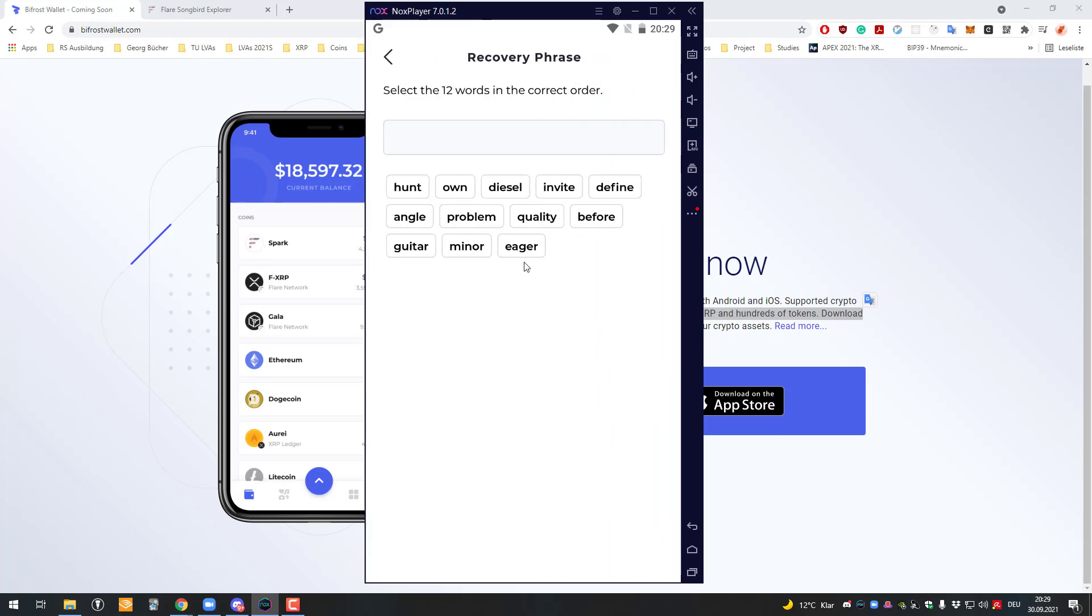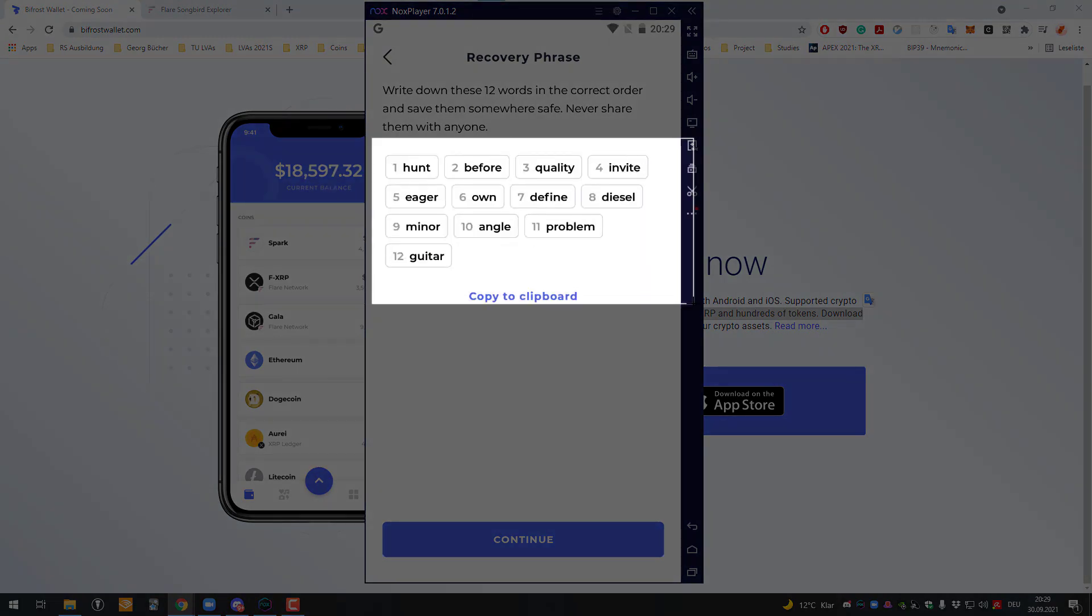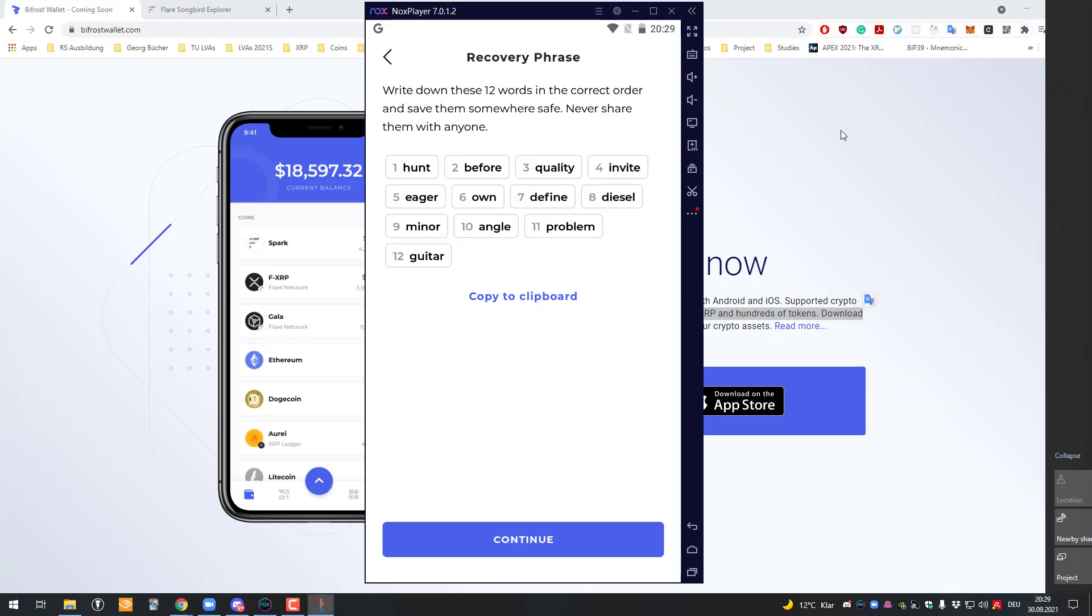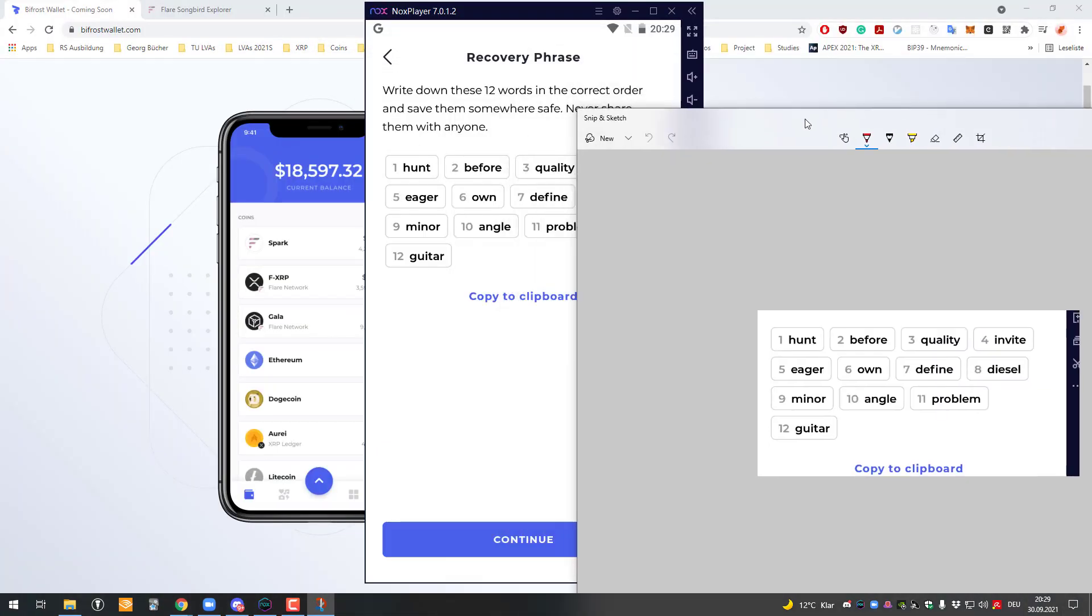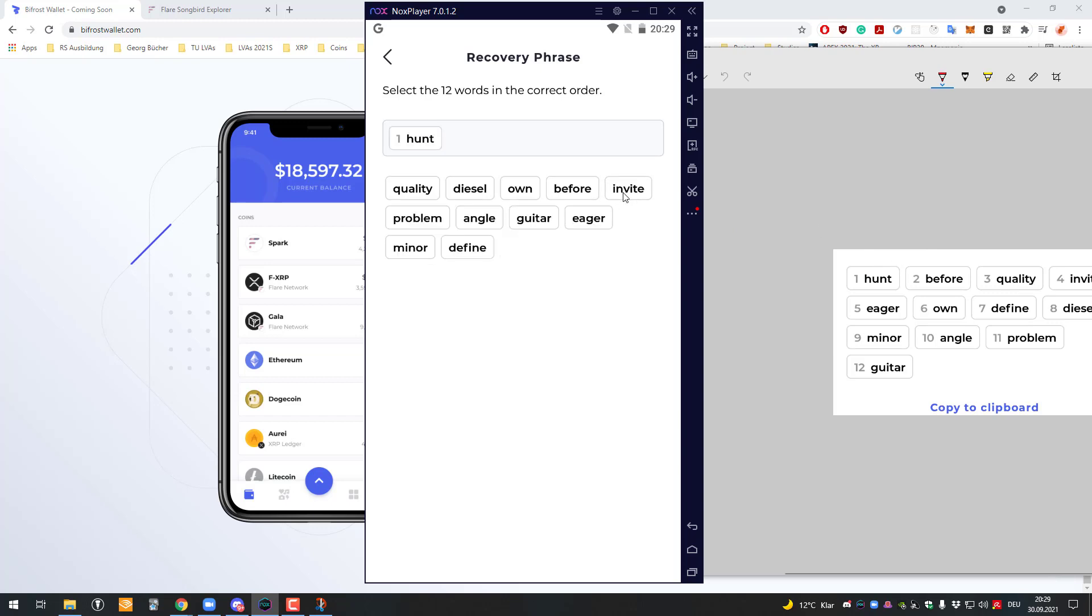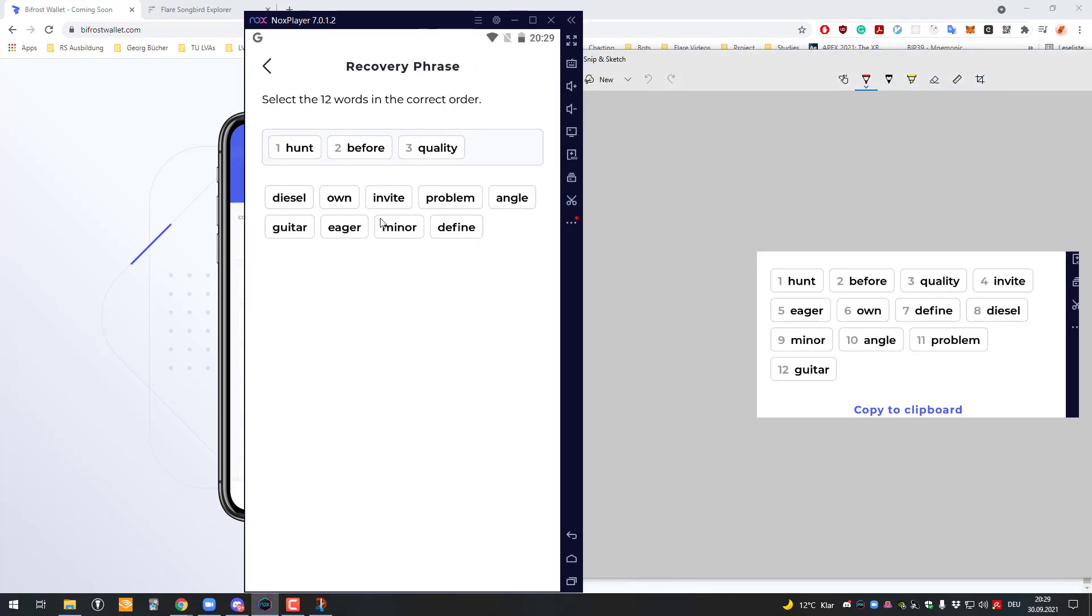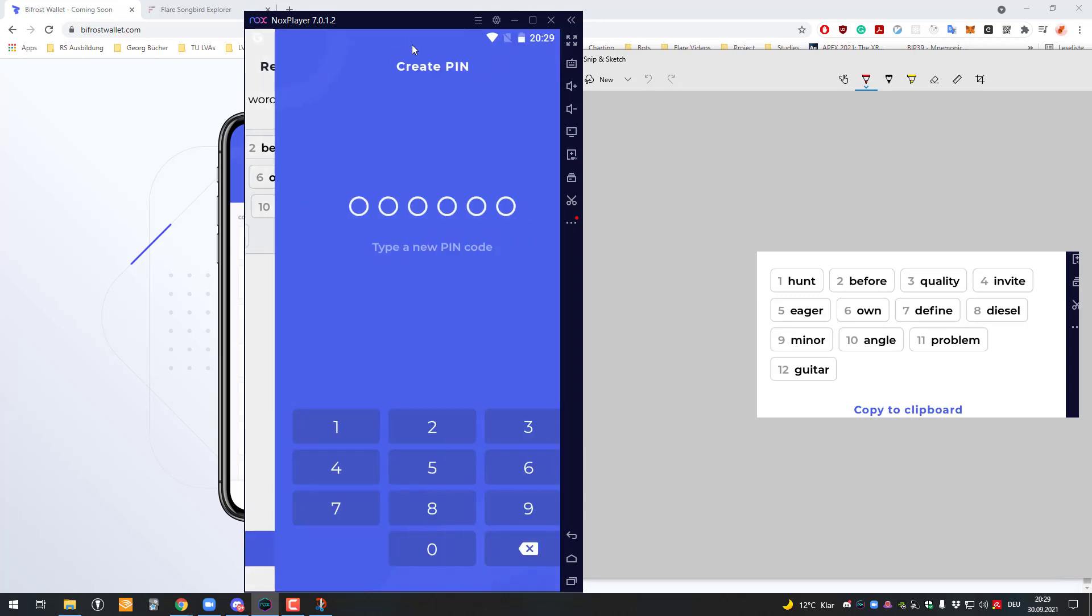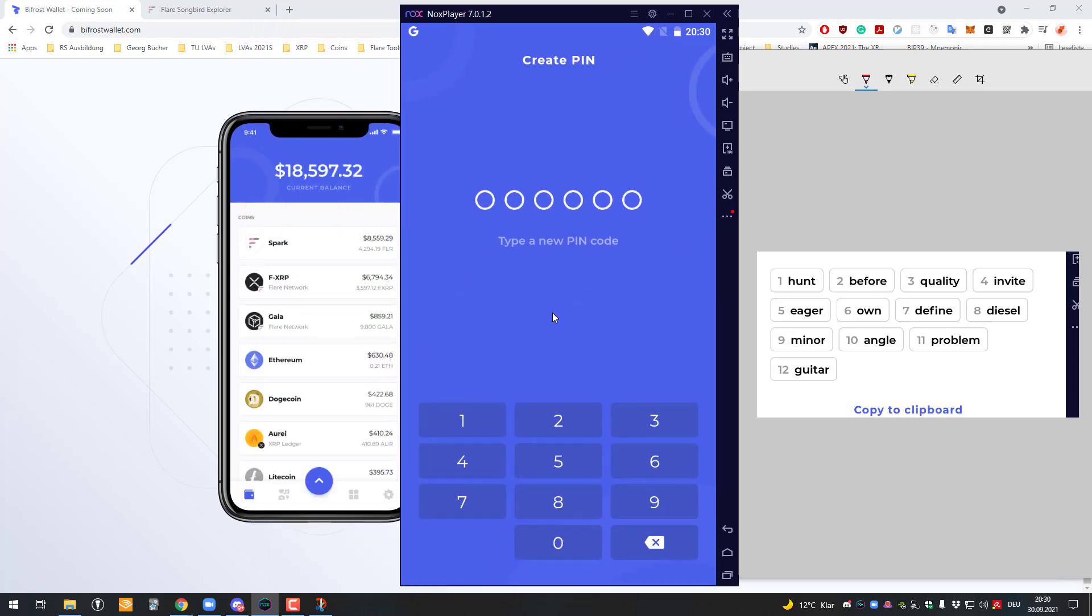I'm just going to screenshot that and cheat here. I just screenshotted it. Now you have to tell them again what the correct order is. In this case, it's hunt before quality, invite, eager, own, define, diesel, minor, angle, problem, and guitar.